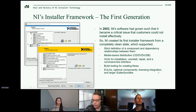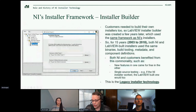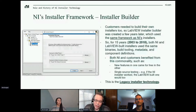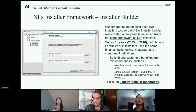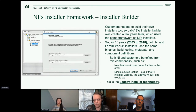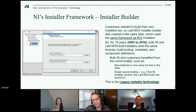Customers have the same needs that we do — you need to build installers as well. The key point is that when we created the LabVIEW installer builder, it uses the exact same framework as NI's installers. That screenshot shows a deployment installer using the same installer technology as the NI installers. For almost 15 years, both NI and LabVIEW installers used the same binaries, build tooling, metadata, component definitions — everything. There are a lot of benefits from this commonality: if the NI installer works, the installer you built in LabVIEW probably works too. We call this the legacy installer technology.